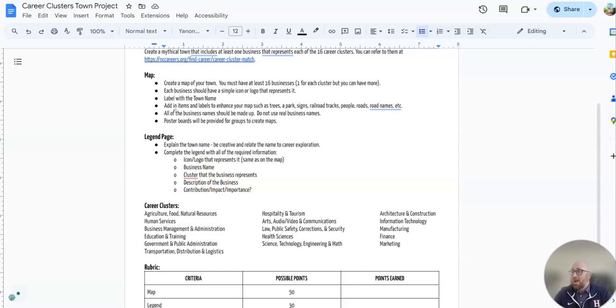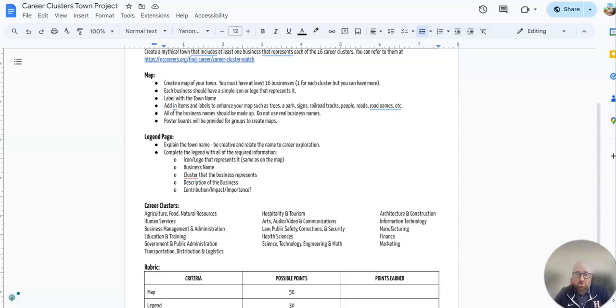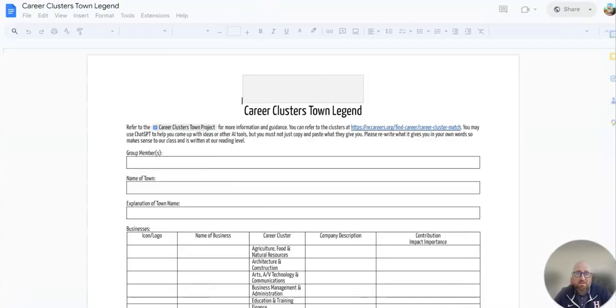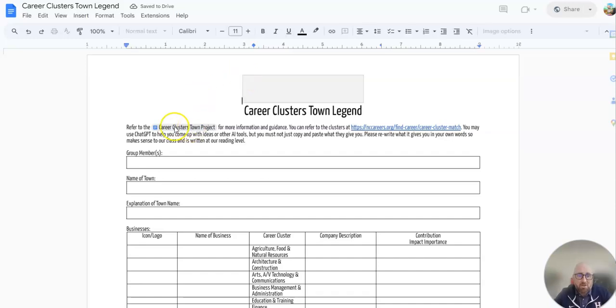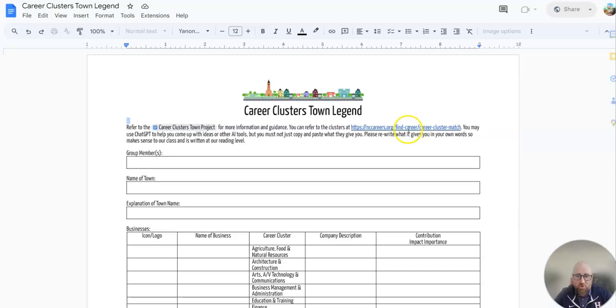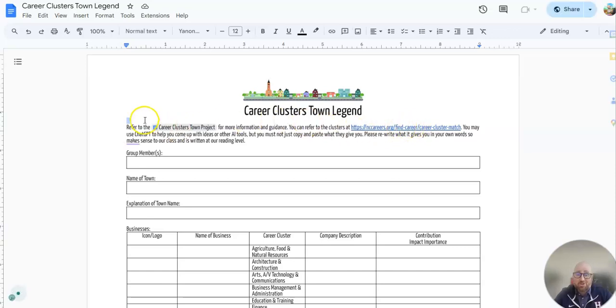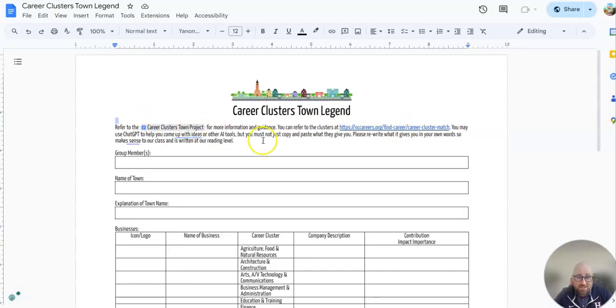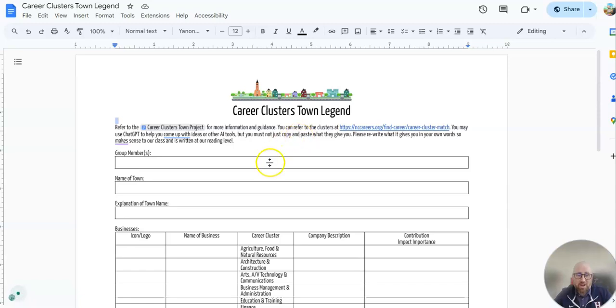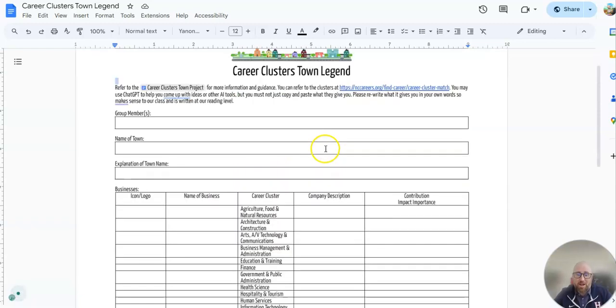You have the legend page. Let me bring it up for us. That looks like this. You have your instructions to the town project. This is where your career clusters are going to be. Use ChatGPT and other AI to help you come up with ideas. There is no sense in trying to recreate everything, especially with the icons and stuff.